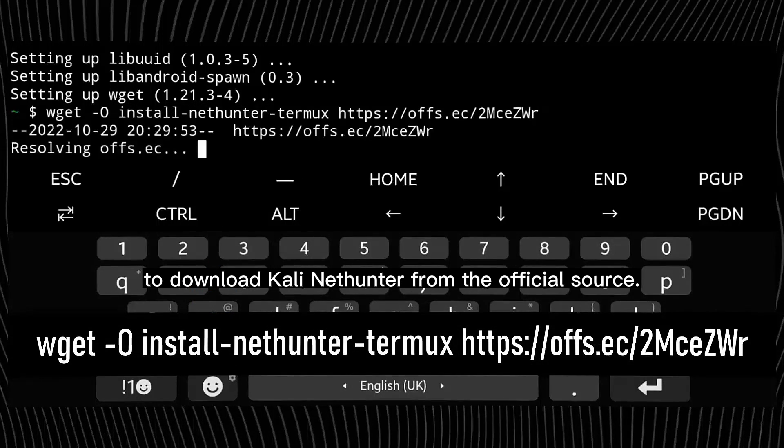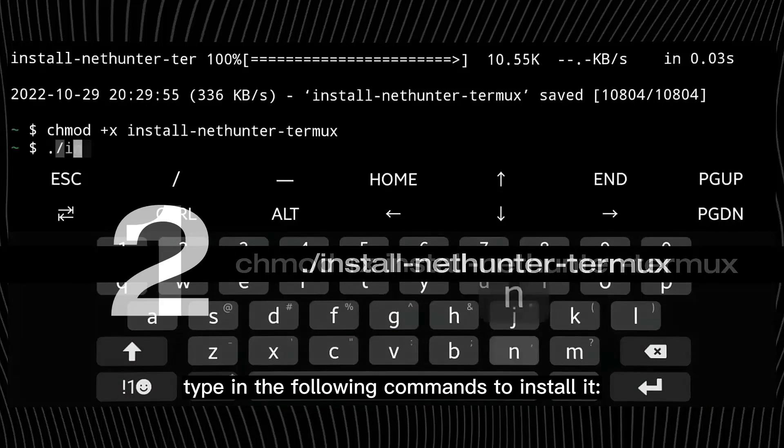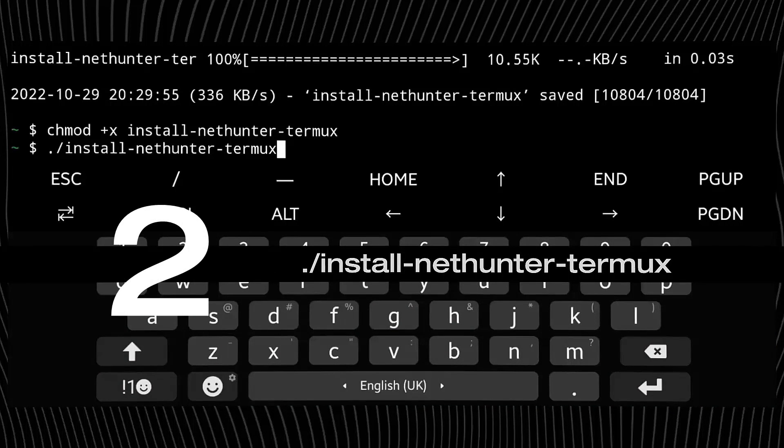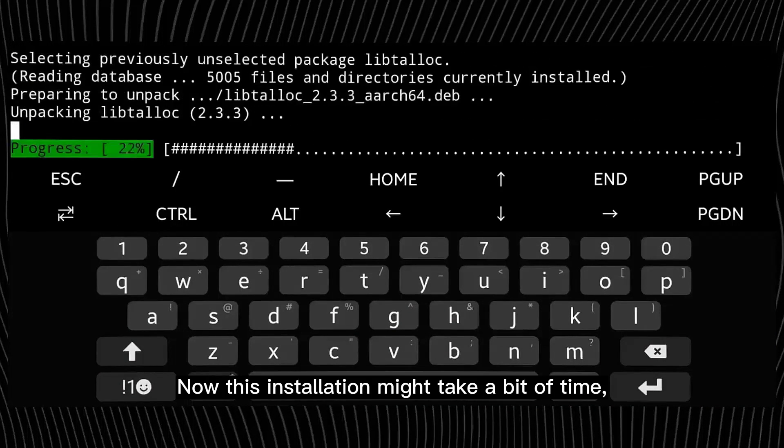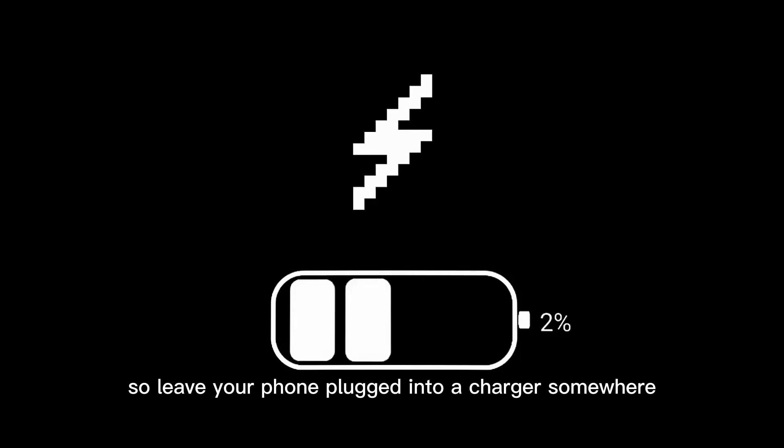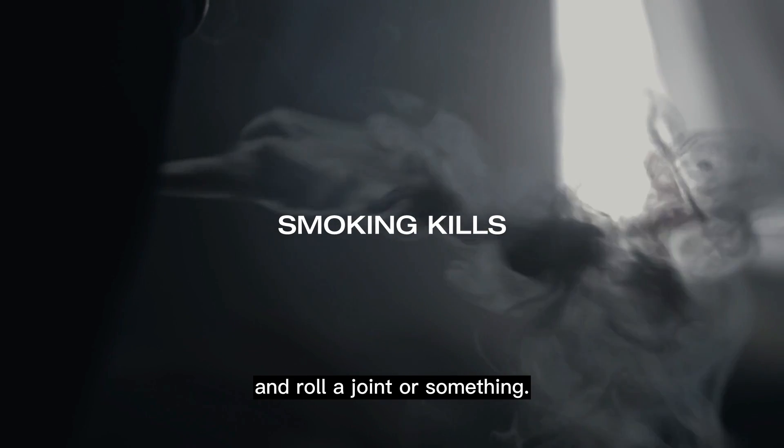After it is done downloading, type in the following commands to install it. Now this installation might take a bit of time, so leave your phone plugged into a charger somewhere and roll a joint or something.